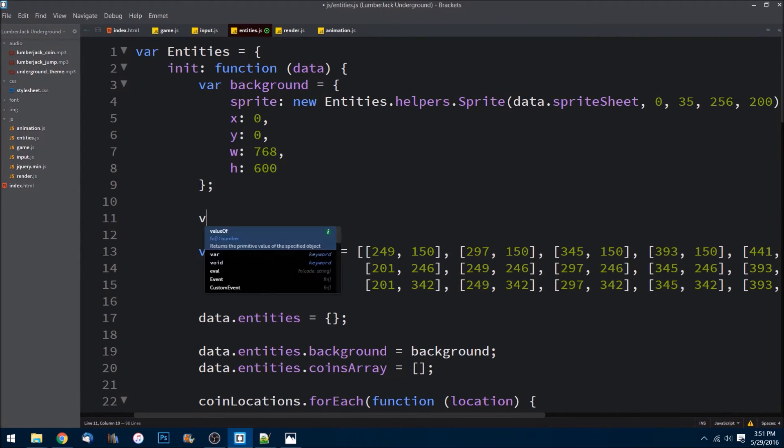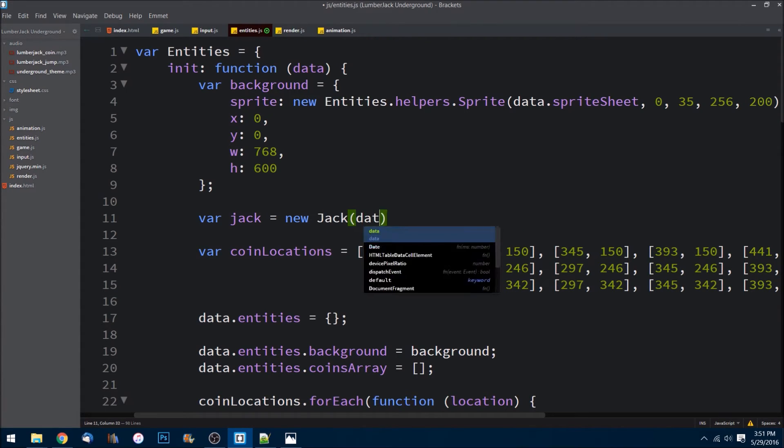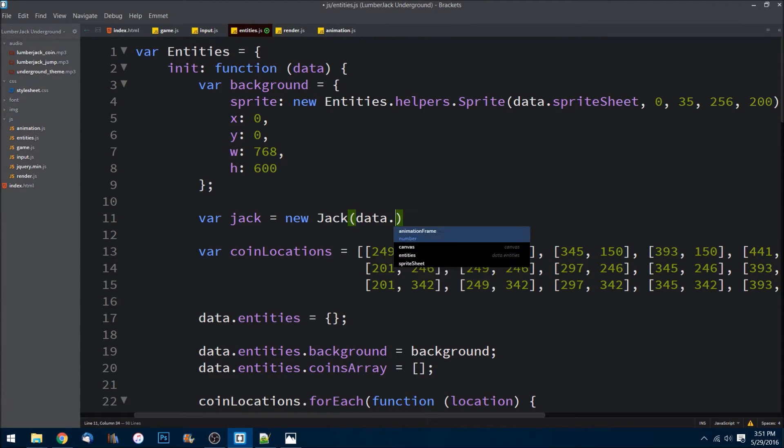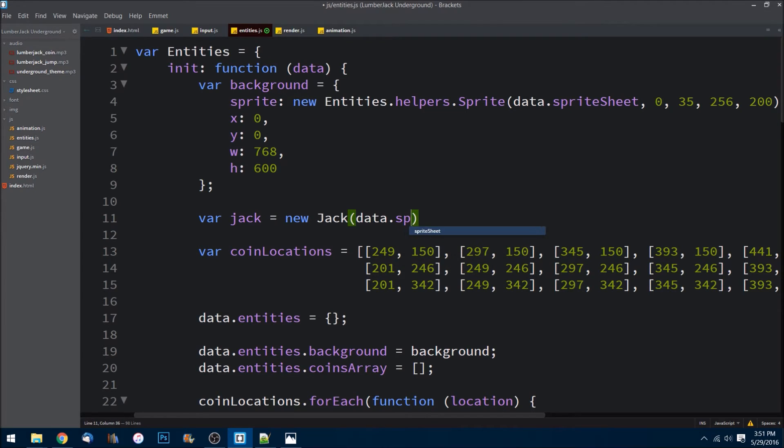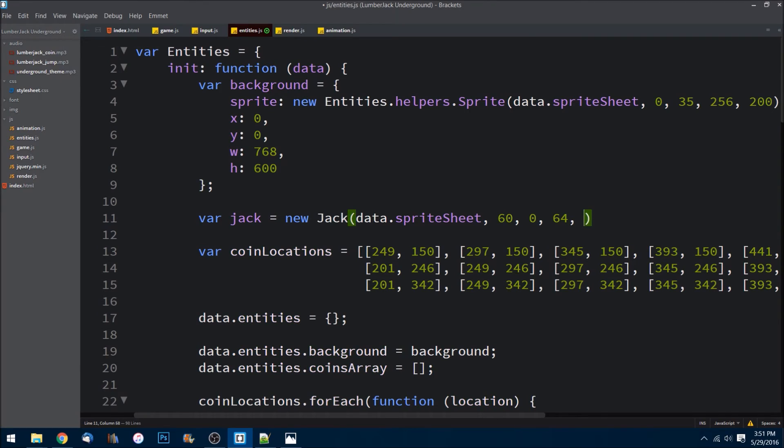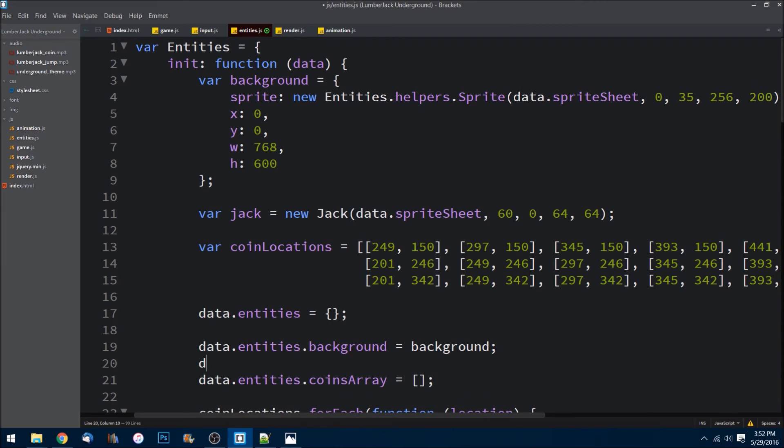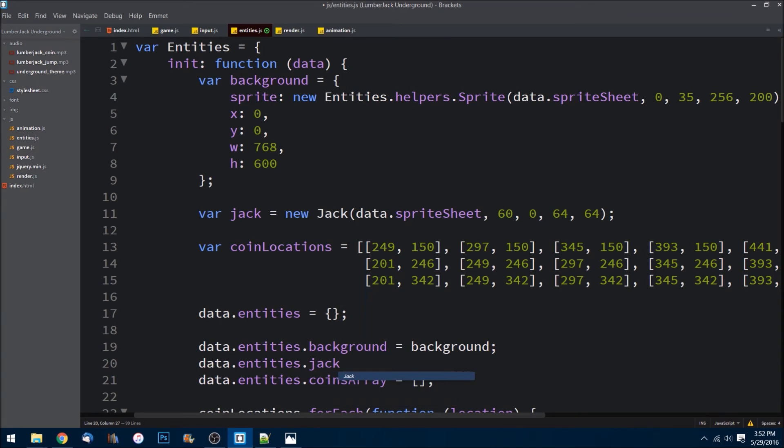I want to create him. So we'll do var jack, set him equal to a new instance of Jack. I need to then pass in data.spriteSheet as the image. I want him to start out at 60 pixels over from the left of the screen, zero so I want him to start at the top, and then I want him to not be 16 by 16, I want to be 64 by 64. Okay, so now we have an instance of him created. We just need to add him to our data.entities down here, and I'll just do data.entities.jack and we'll set him equal to jack. Save that.